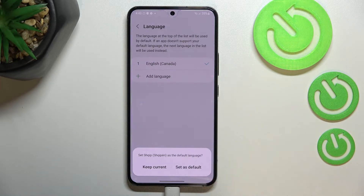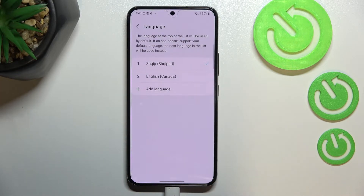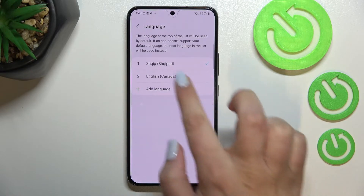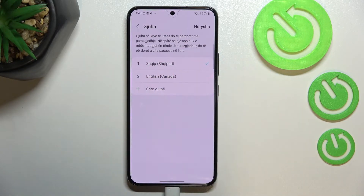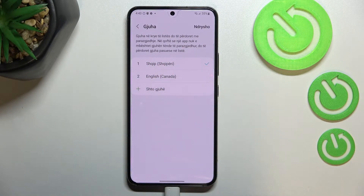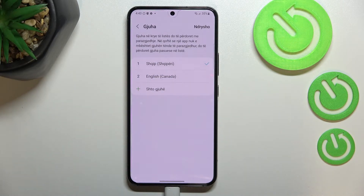Just tap on 'Set as default' and as you can see, it will immediately appear at the very top of the list, and after a second the whole system menu will be displayed in the chosen language.